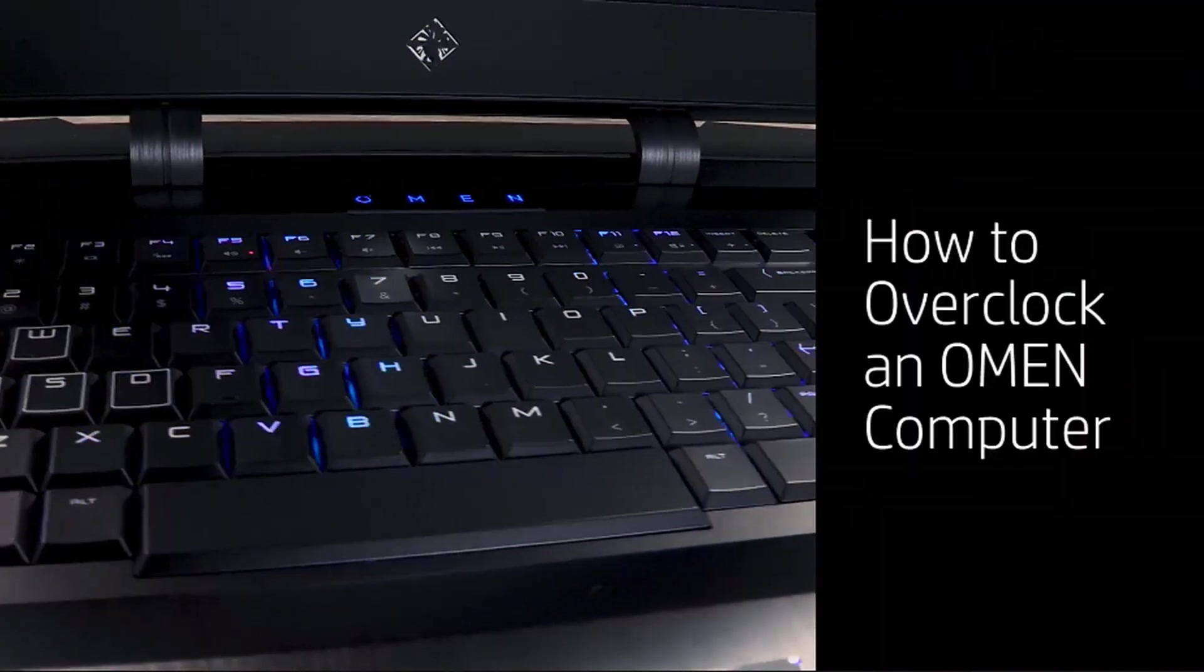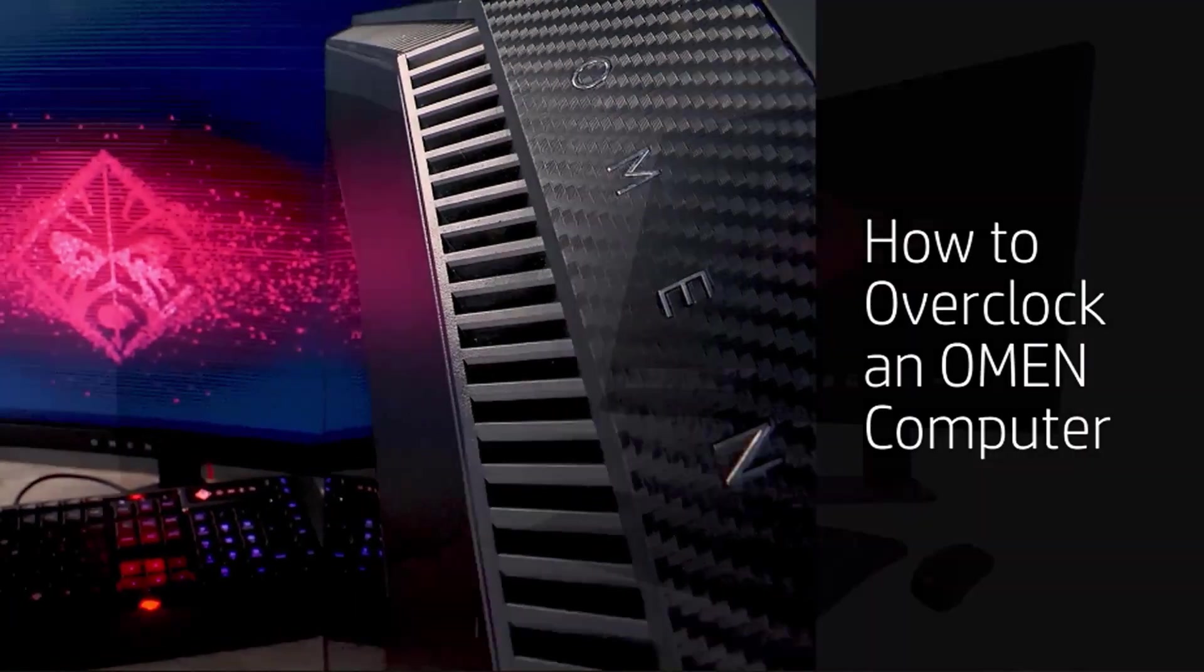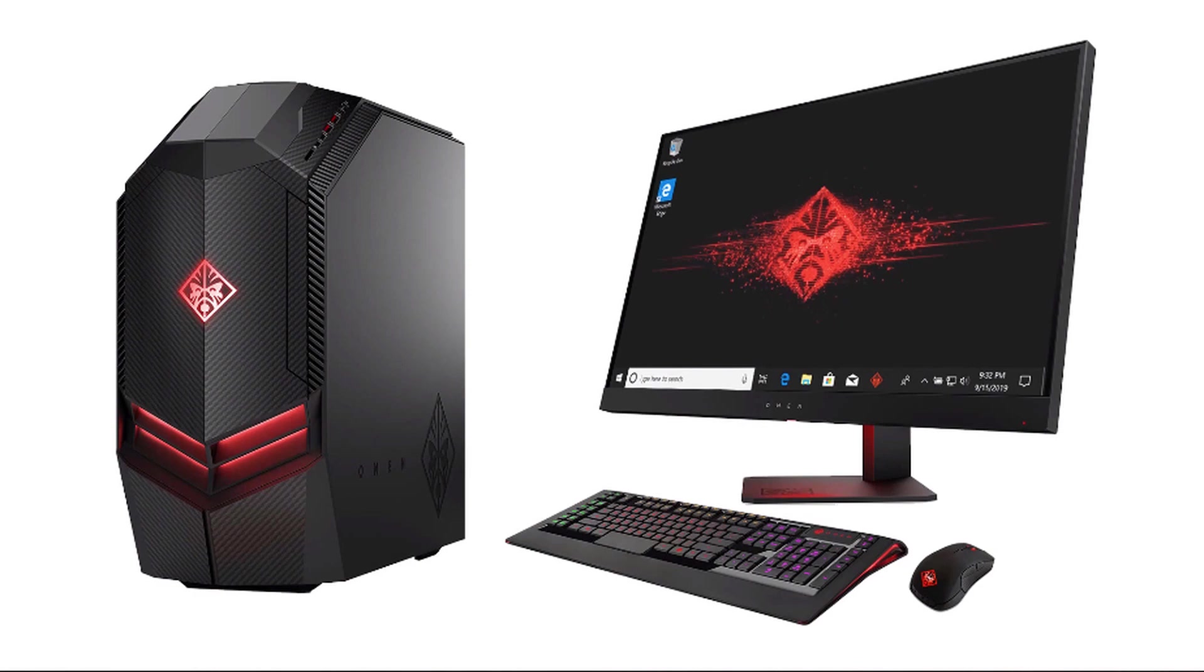How to Overclock. Increase the speed of your OMEN computer by overclocking the processor and memory using OMEN Command Center.